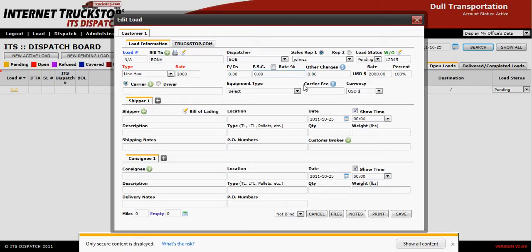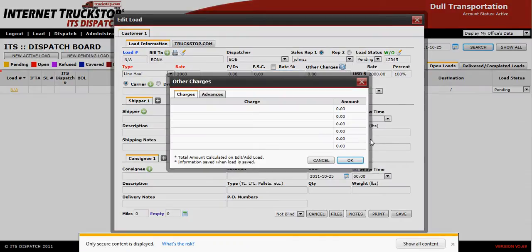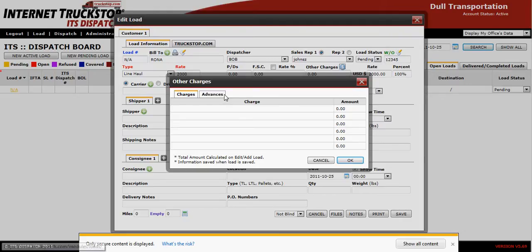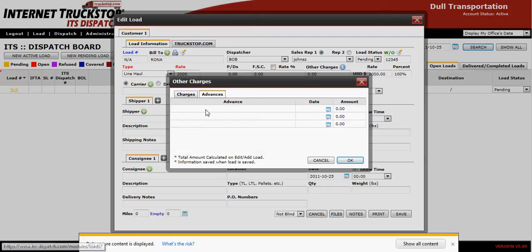If during delivery or loading you incur extra charges to bill back to your customer, simply click on the dollar sign beside other charges. This opens a window where you record the charges, with a section for description and dollar value. If your customer gives you an advance on the load, go to the advances tab under other charges and record when, how much, and on what date they paid you. This ensures your billing will be done correctly.